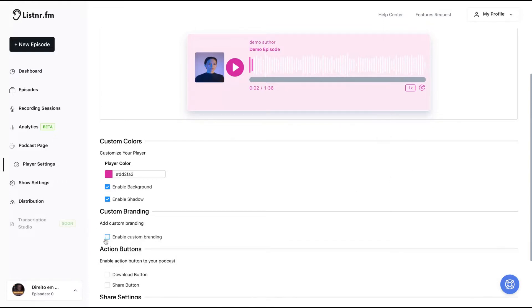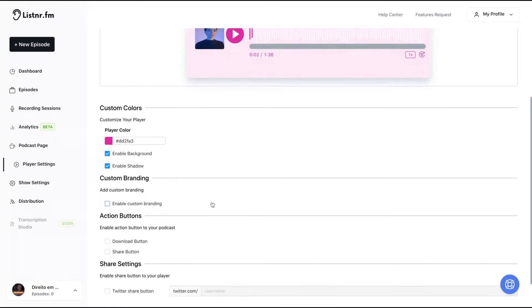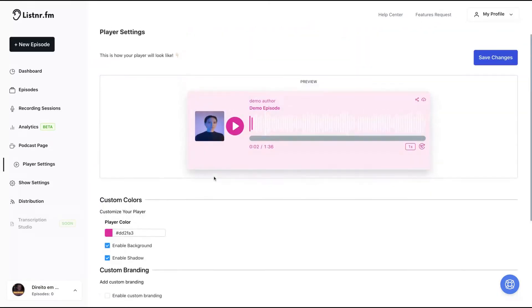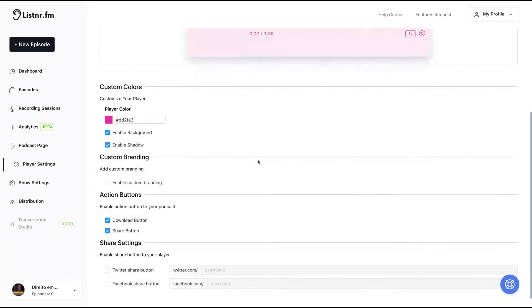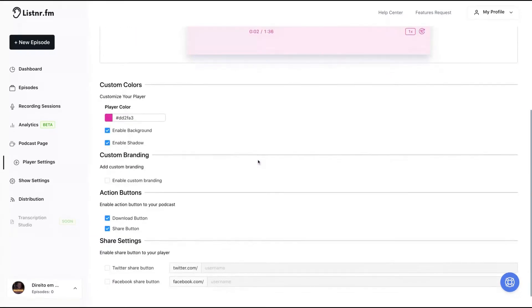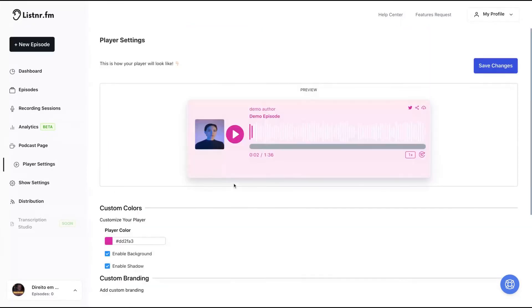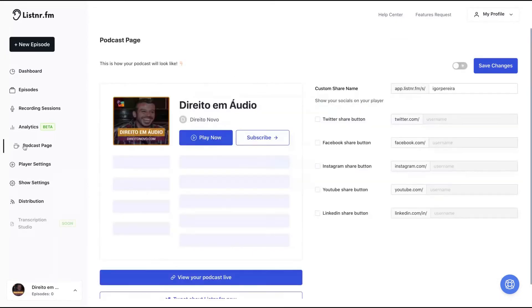Or you can just disable that option. You can add a download button and a share button to your player. As you can see here, you can also add your Twitter share button and your Facebook share button.